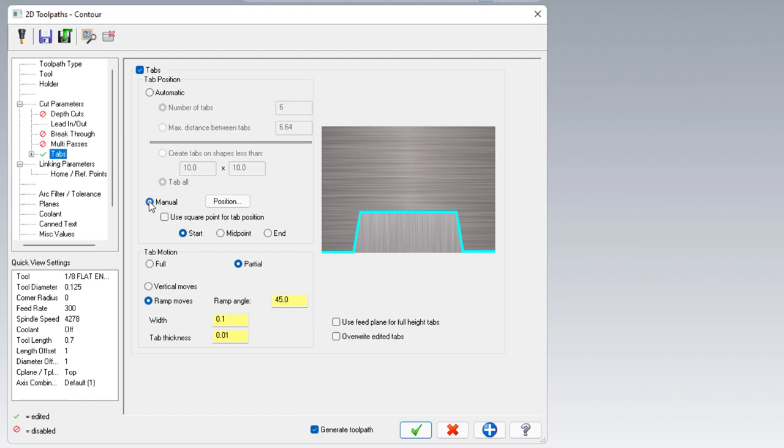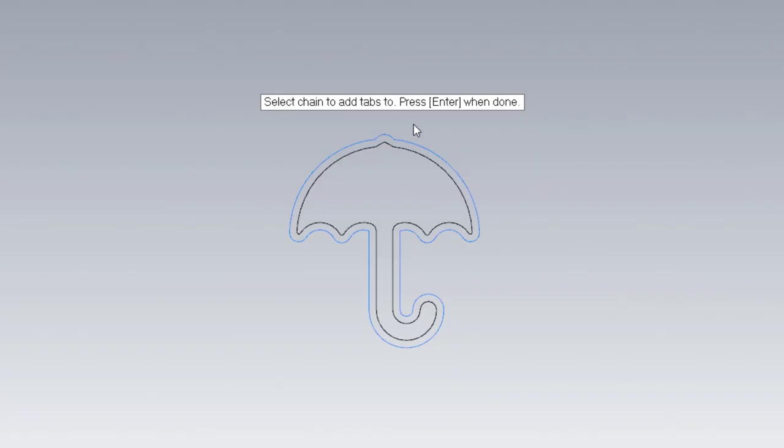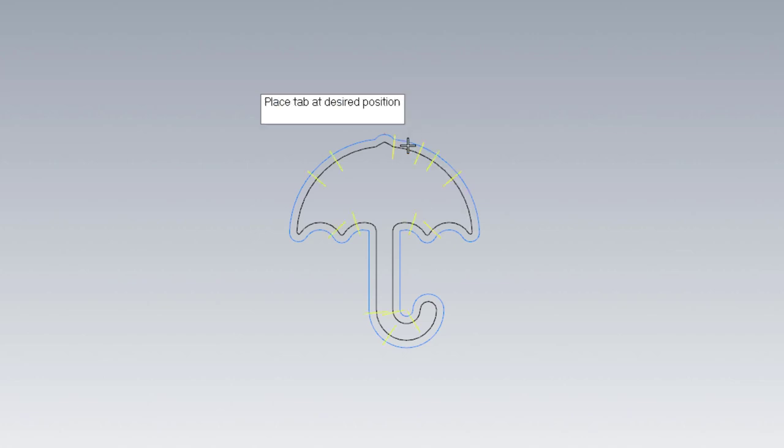Within manual, we've got two options. This first one is position. If you want to place multiple tabs, I wouldn't say this is your most efficient option. Position is good for adding to an existing set. Once the position button is clicked on, you'll be asked to select the chain that you want to add tabs to. I'll go ahead and select that now. You'll notice here my cursor becomes a tab that I can move about in place. Any existing tabs will show up on the profile as well.